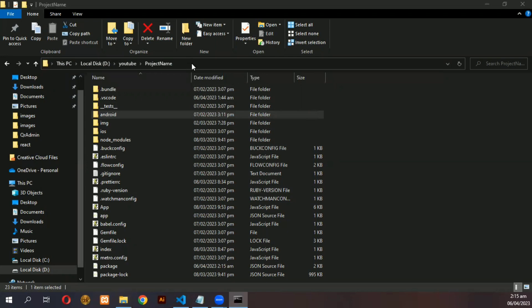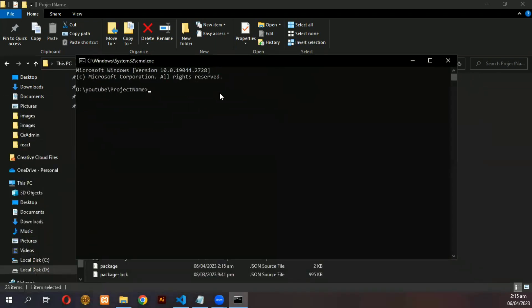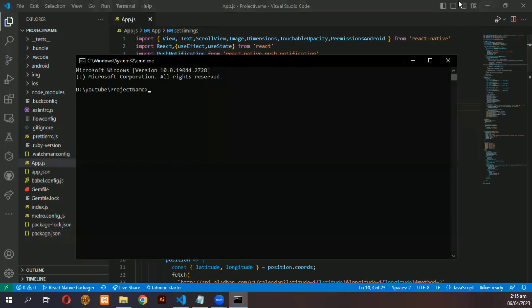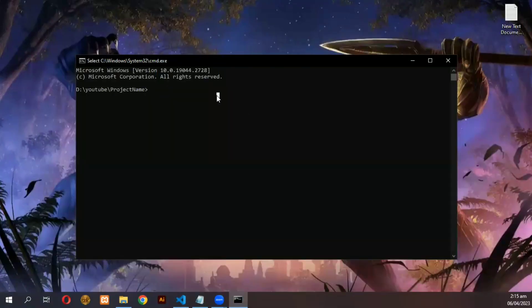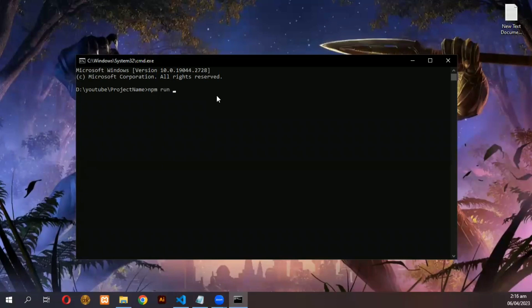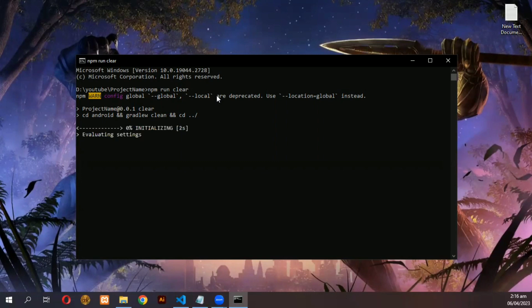Then open the terminal and run this line npm run clear. It may take few minutes for the first time only.